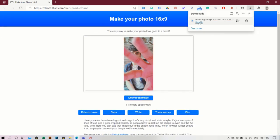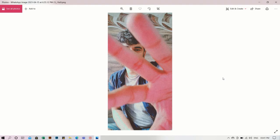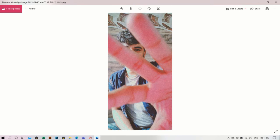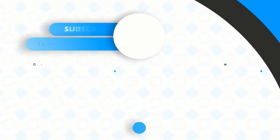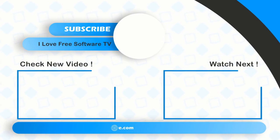That's it guys, this is how you can convert vertical images into horizontal. If you like this video, give it a thumbs up and subscribe us for more.